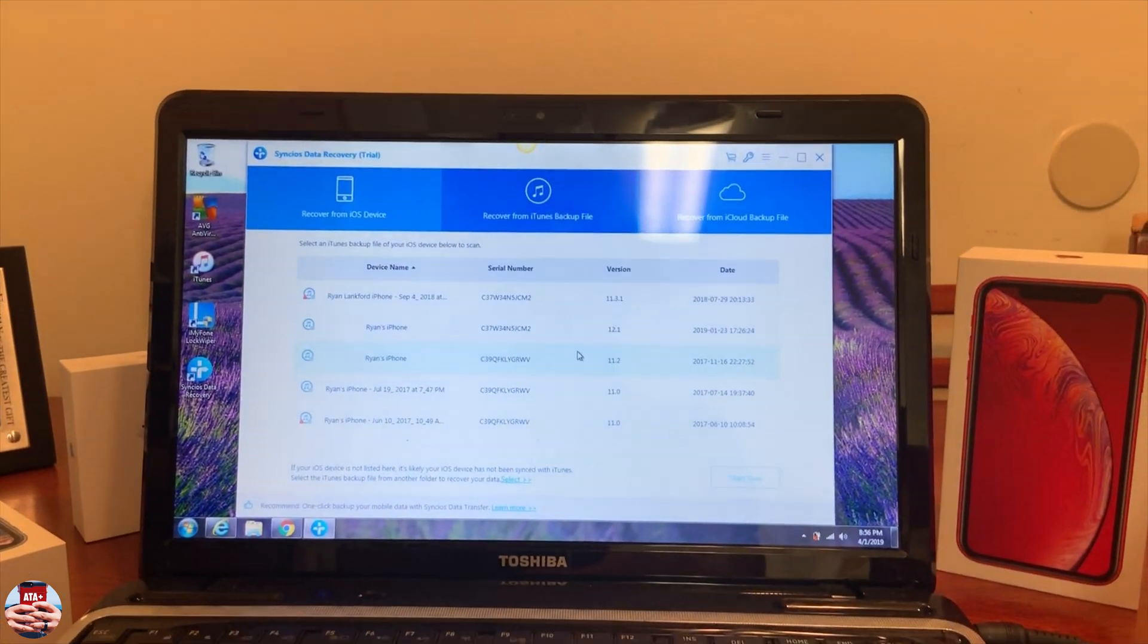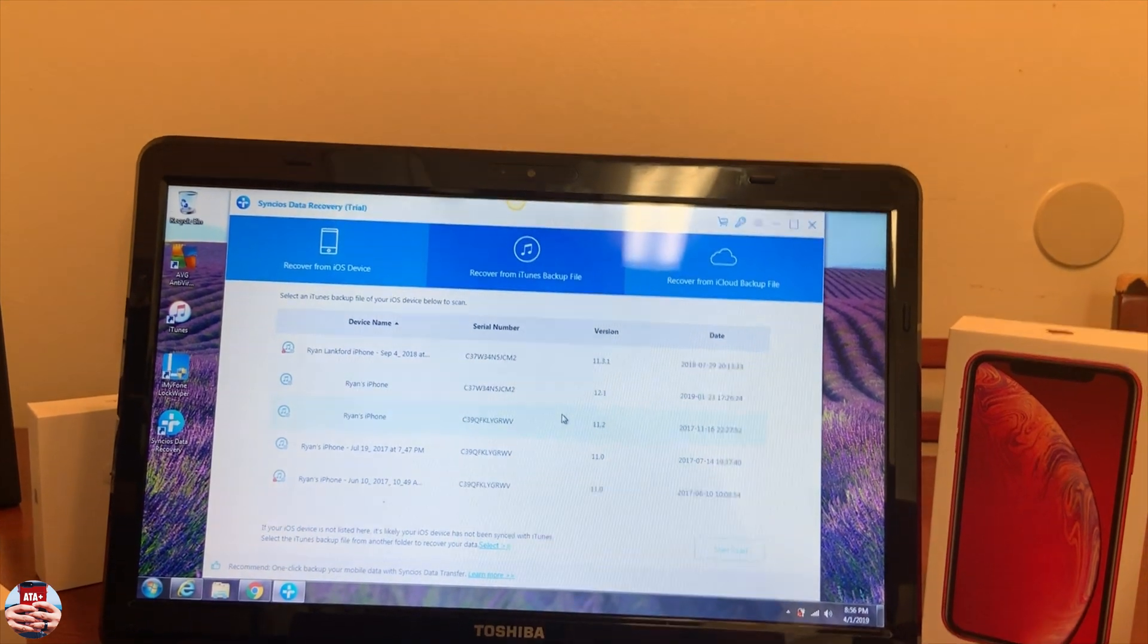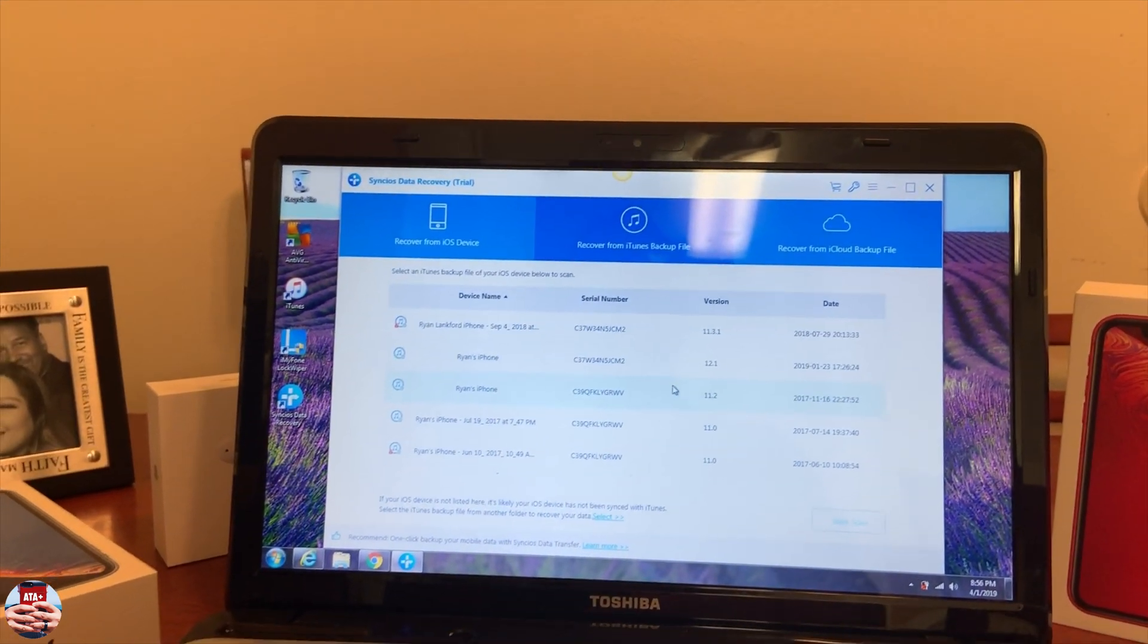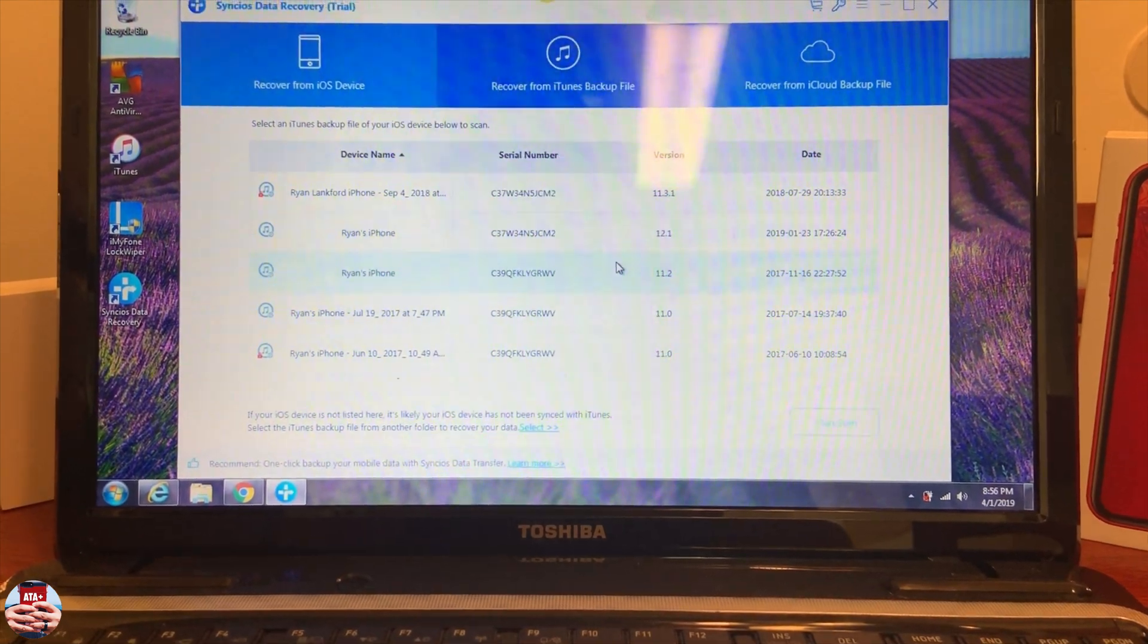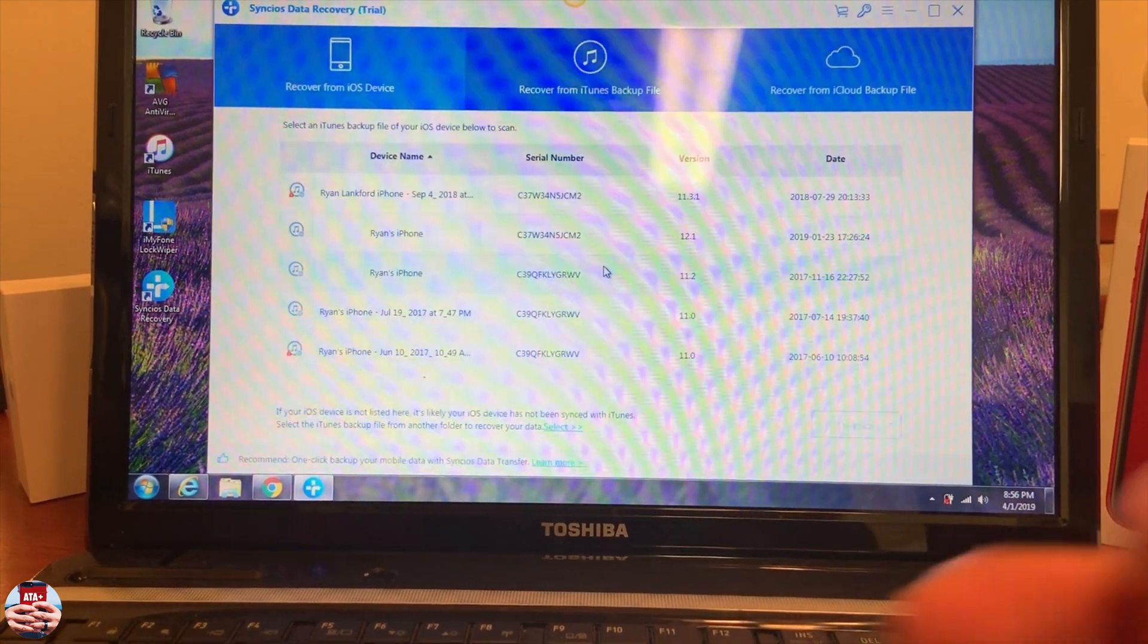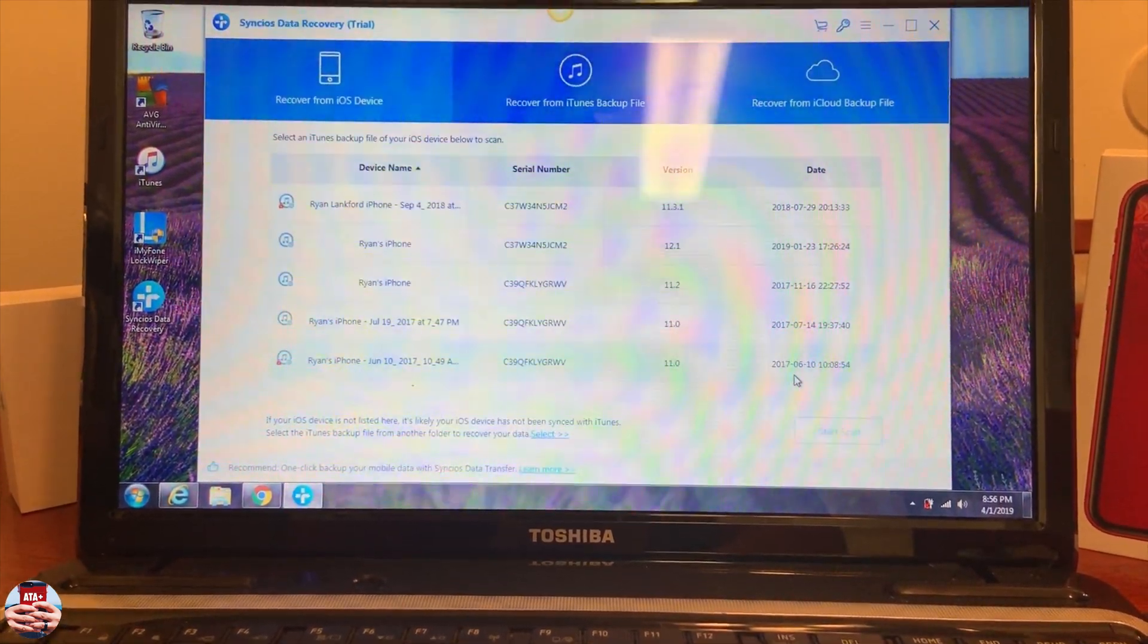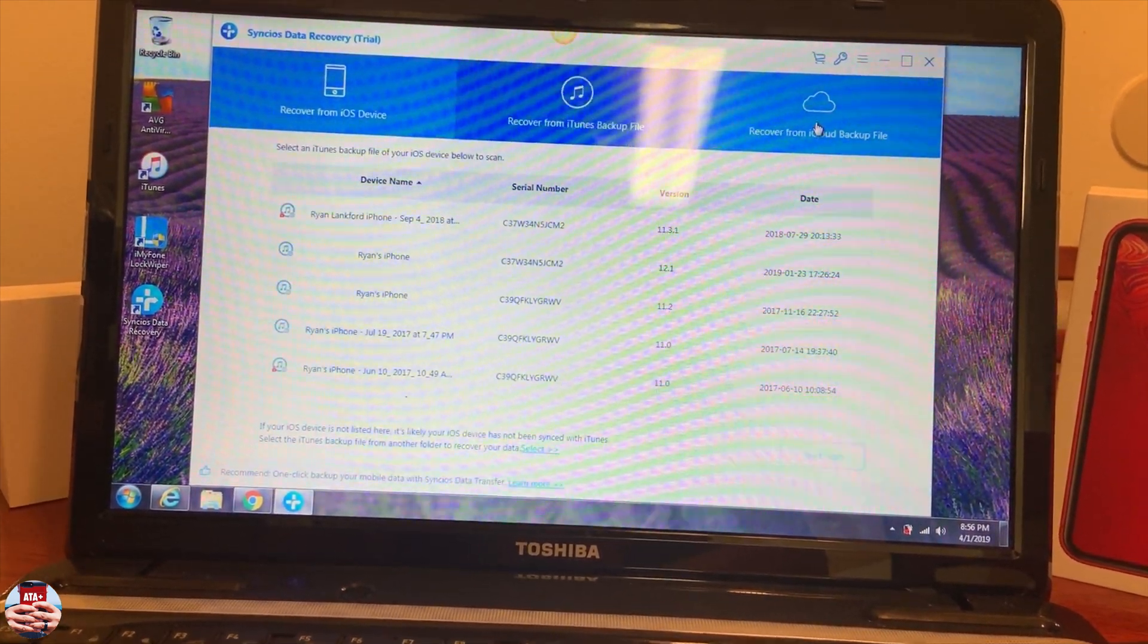Obviously it's not going to downgrade you to iOS 11, but it will restore your device to how your apps looked, what background you had at that time, and give you that old iPhone feel from a long time ago. This will not downgrade your OS. It will just resync everything back to your device the way it was from back then. This is going all the way back to June of 2017.